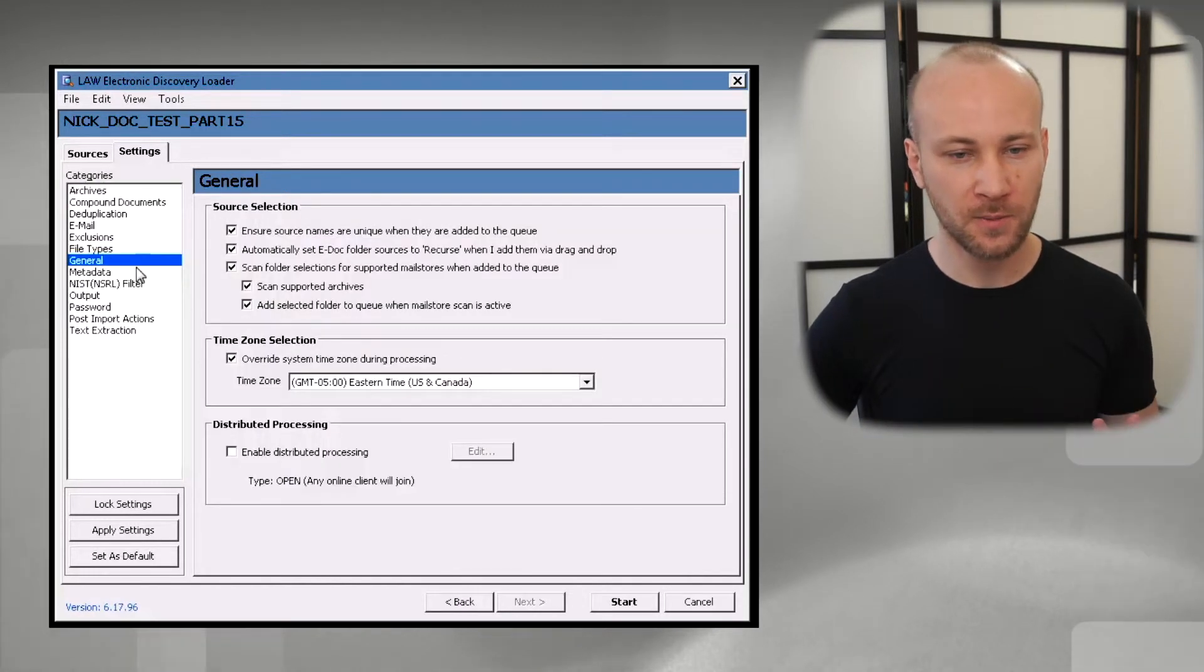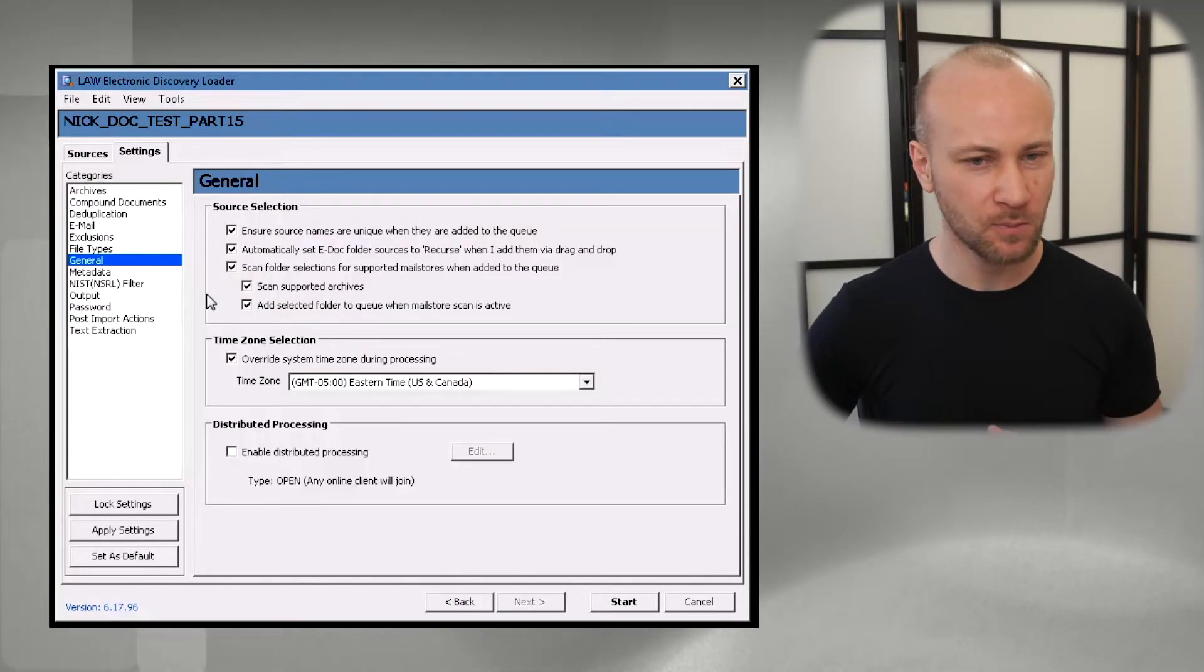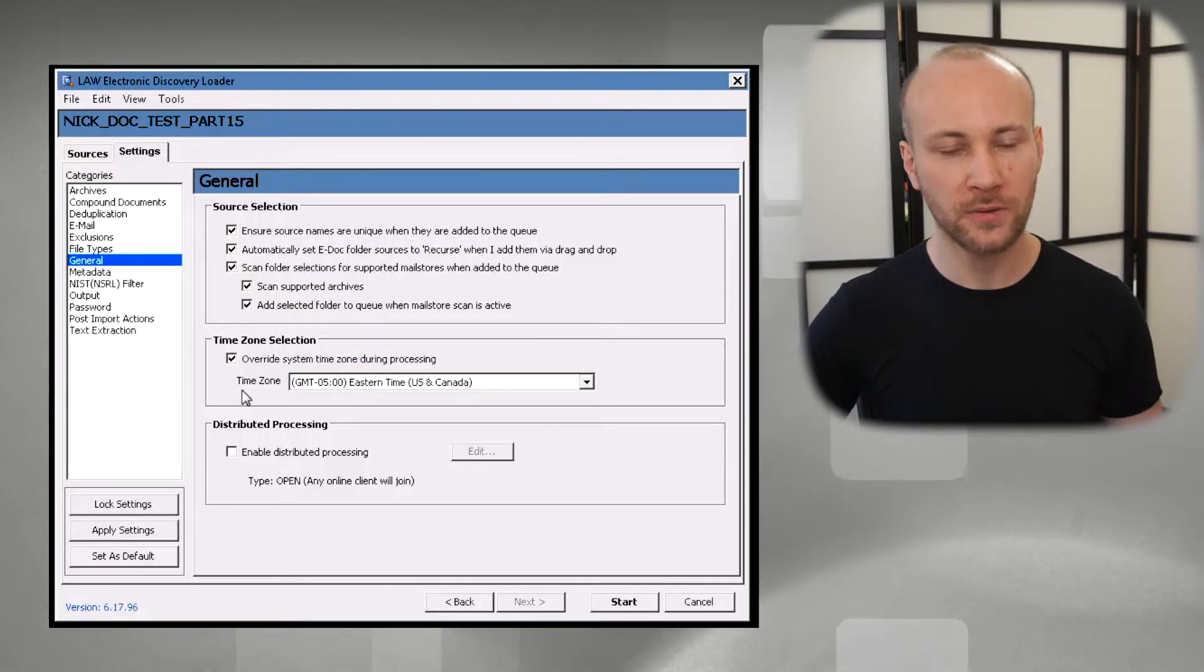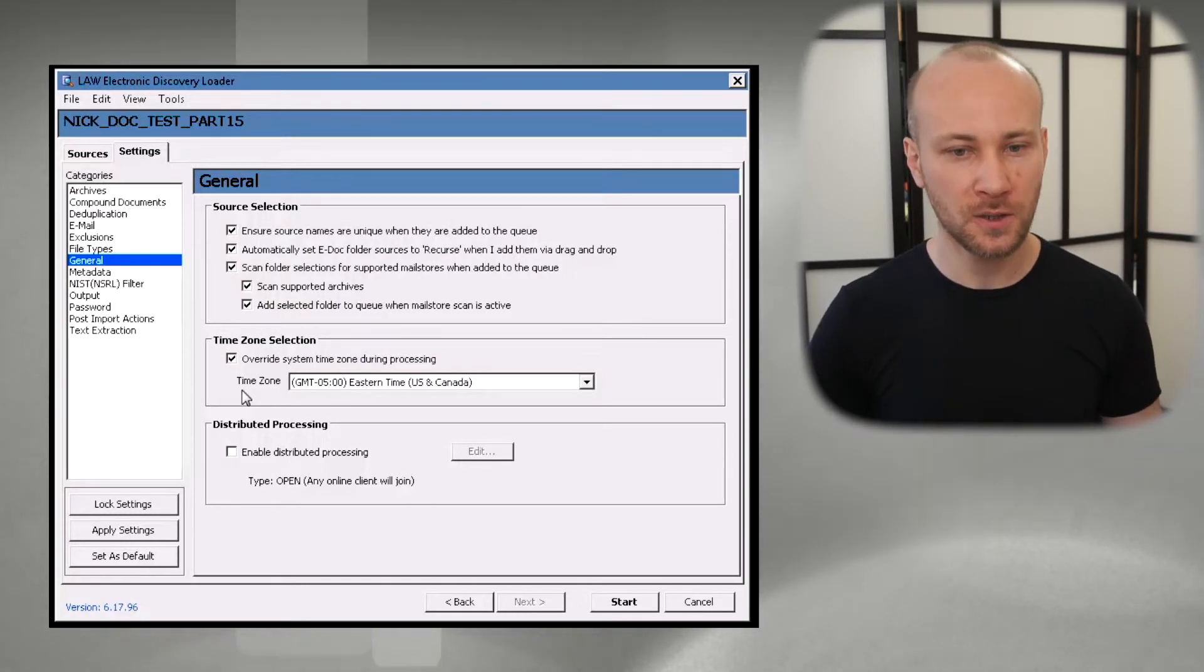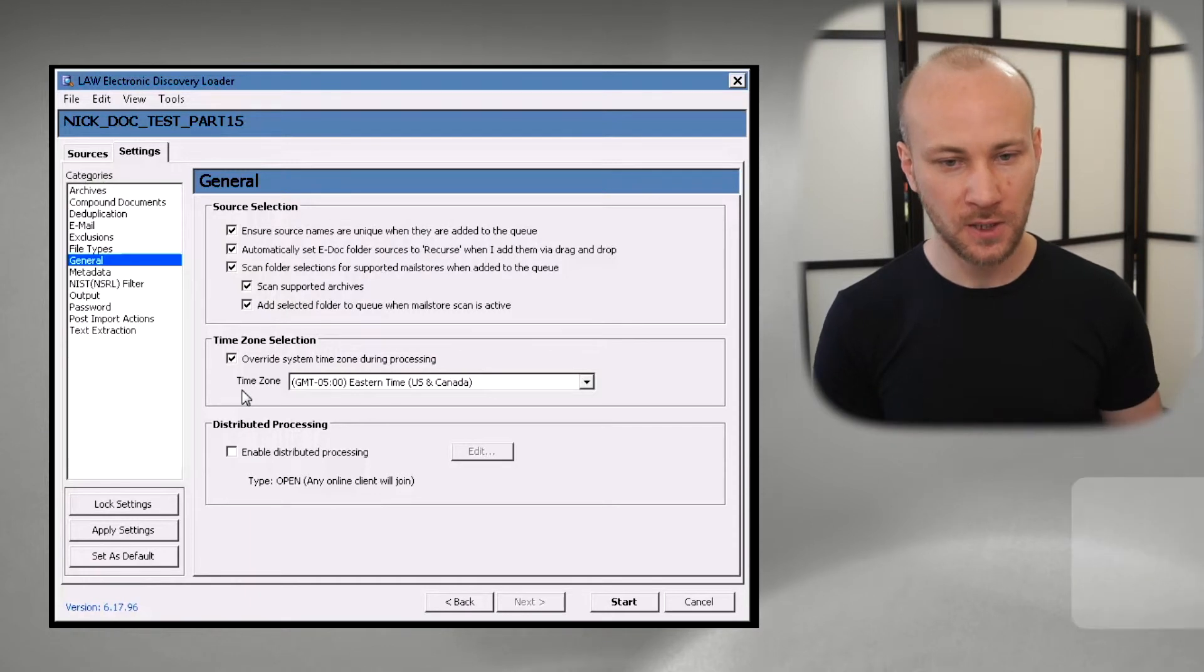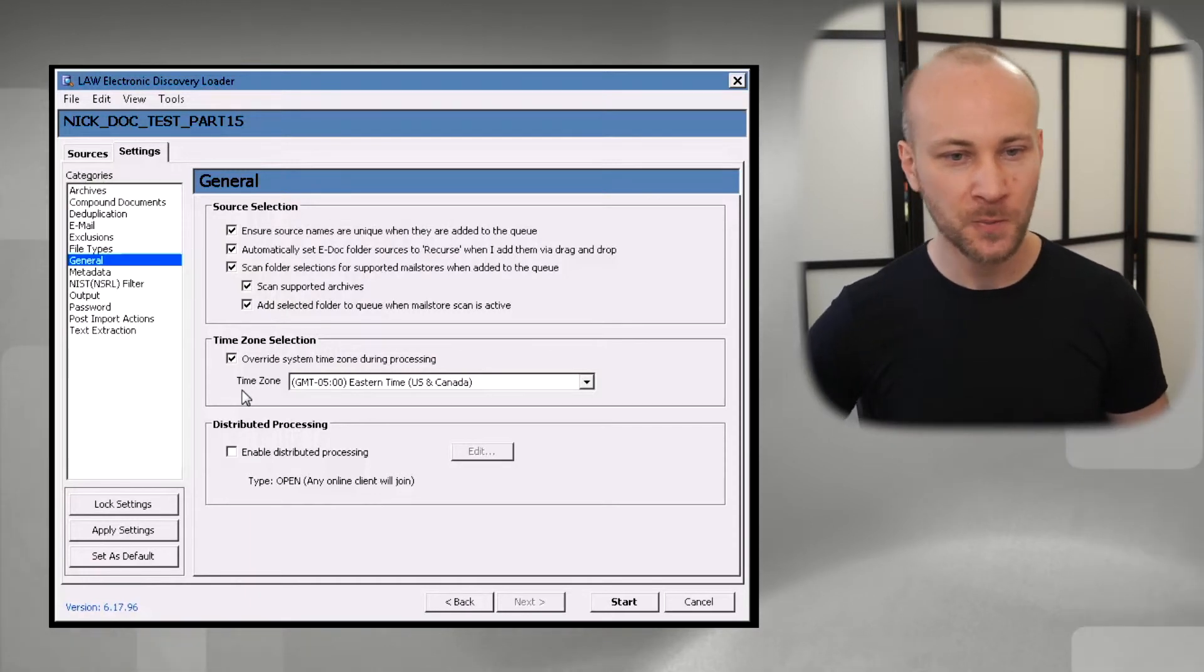In the general tab there is not much options here besides time zone. You turn on whatever time zone you need and that's how it's going to be adjusted for the documents you're loading.